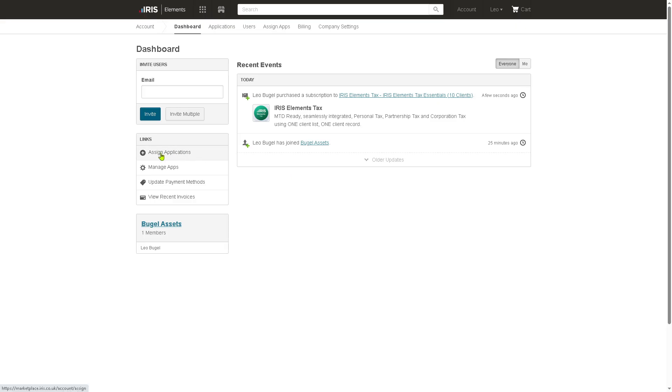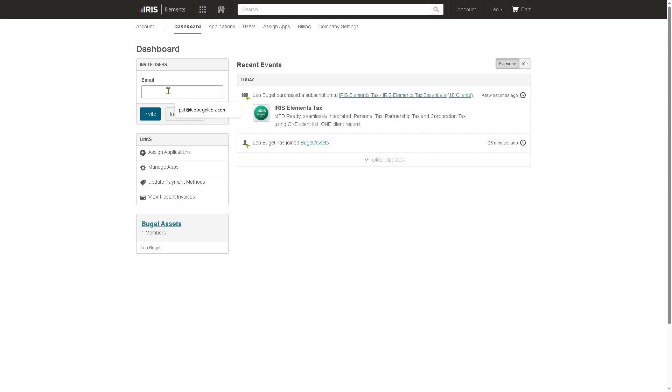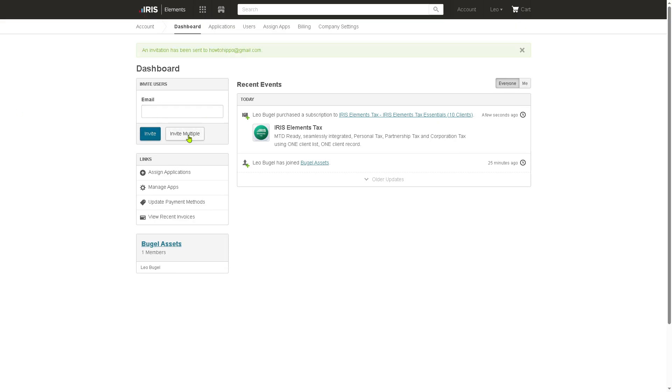With this, you have the quick access to links wherein you can assign applications, manage apps, update payment methods, and view recent invoices. I'm going to hover down below here where it says you can invite users. Let us type in the email. For example, in our case, I'm going to put in a legit email here so we can invite another user. If you are working in a collaborative environment, this is going to be a deal to provide admin access and click the invite. You also have the option to invite multiple if you have that already.